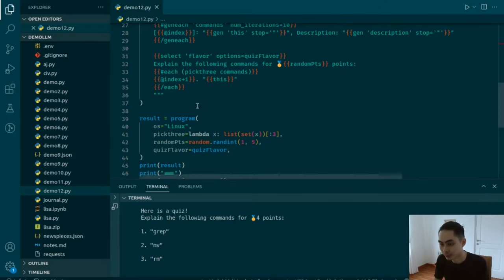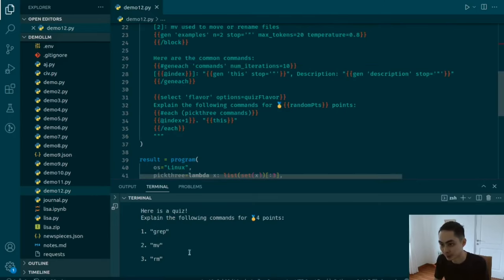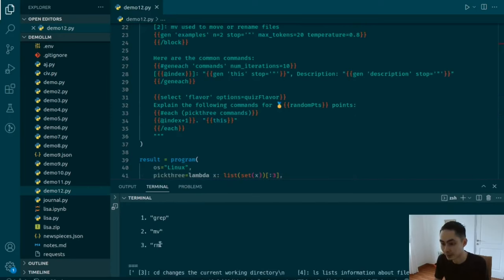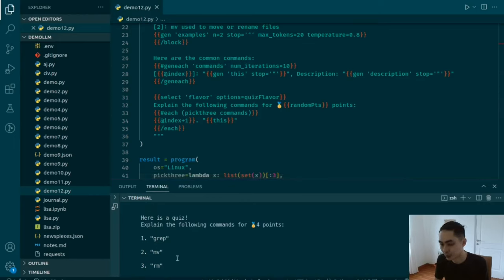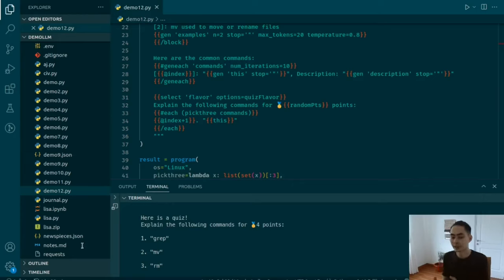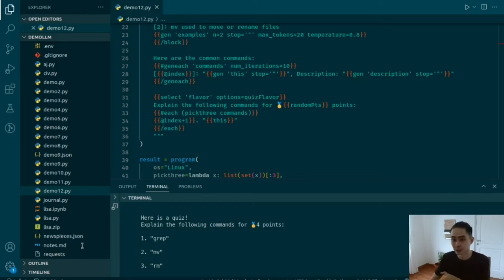Instead of starting from zero, it starts from 1 dot because I take index and add one. Zero plus one equals one. Then it asks you to explain the three commands — without the description since you're supposed to provide that. This is the kind of tooling that Guidance provides: it allows you to control your language models more efficiently, interweaving structure with the prompt while giving the LLM room to be creative within constraints.